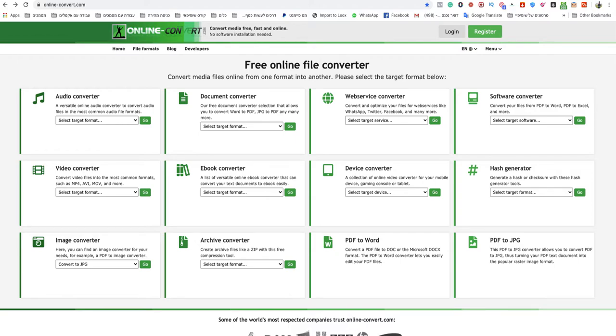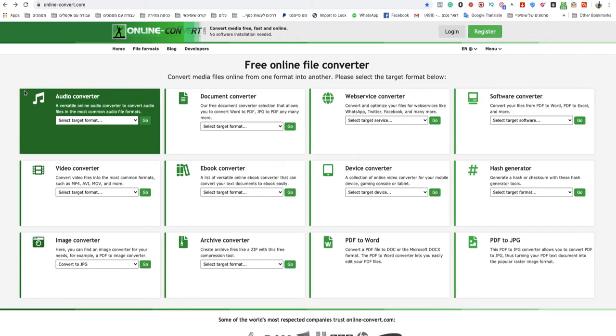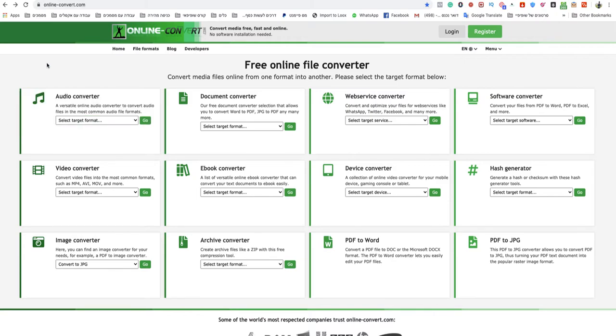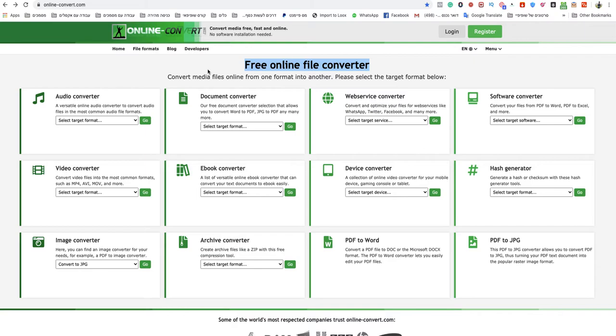Today I'm going to show you how to convert a TGA file to PNG. You go to onlineconvert.com - this is a free online file converter. I will leave a link to that website under this video.